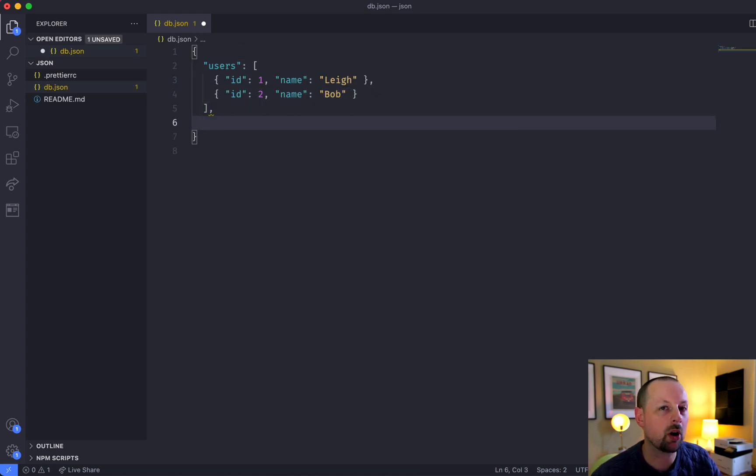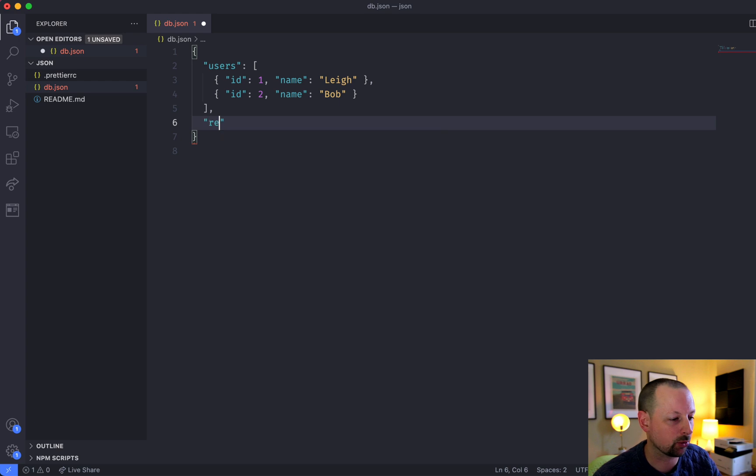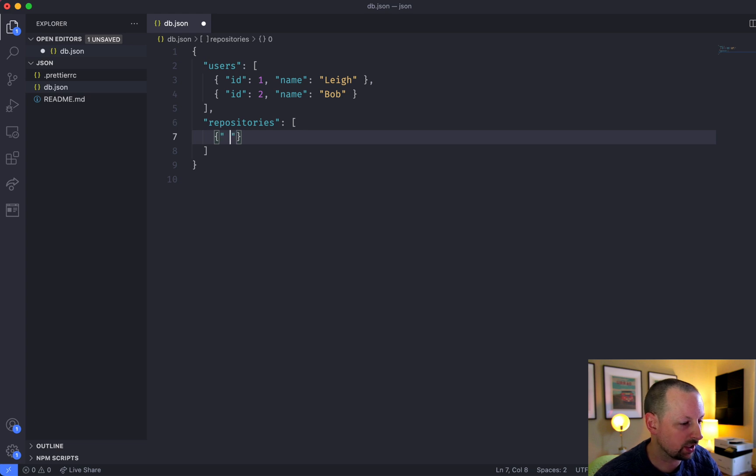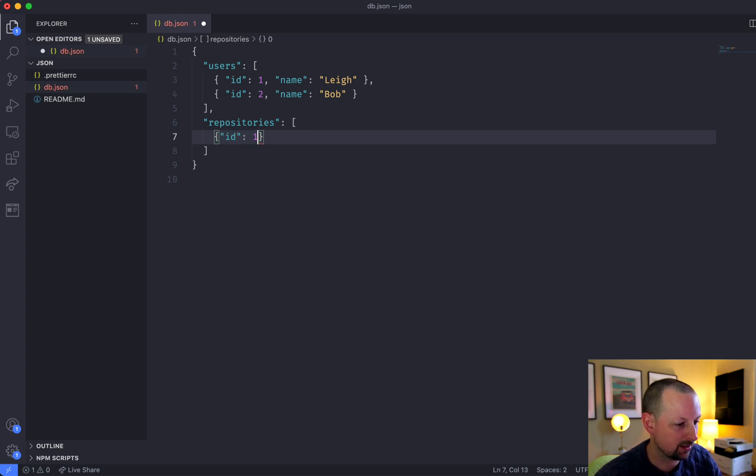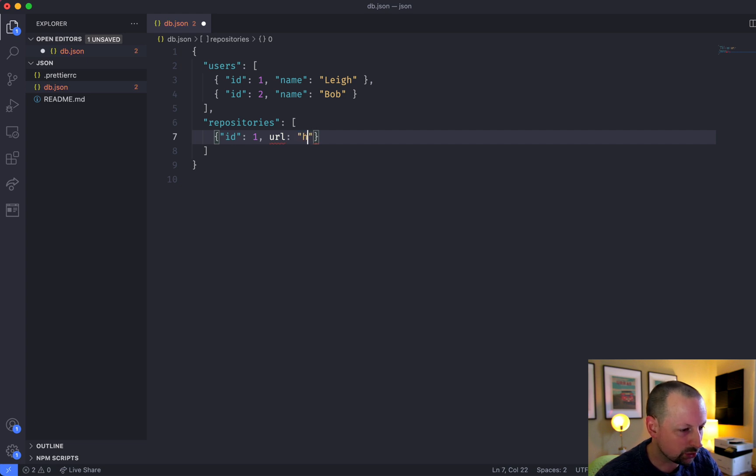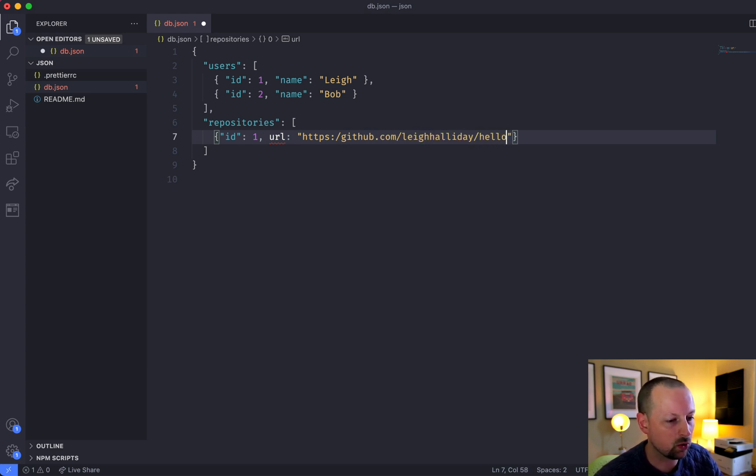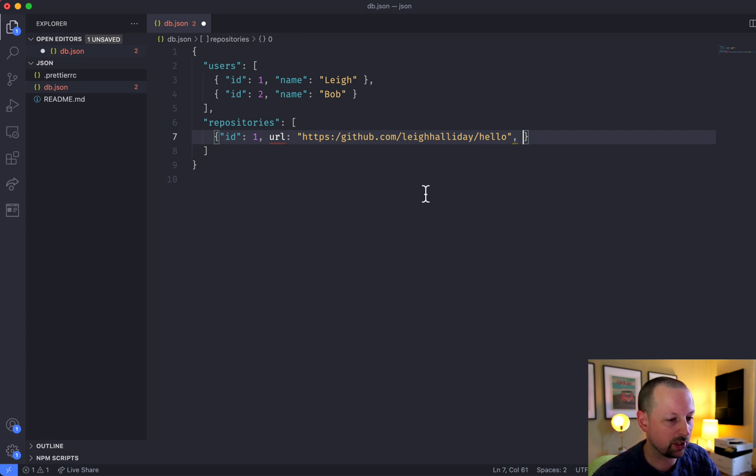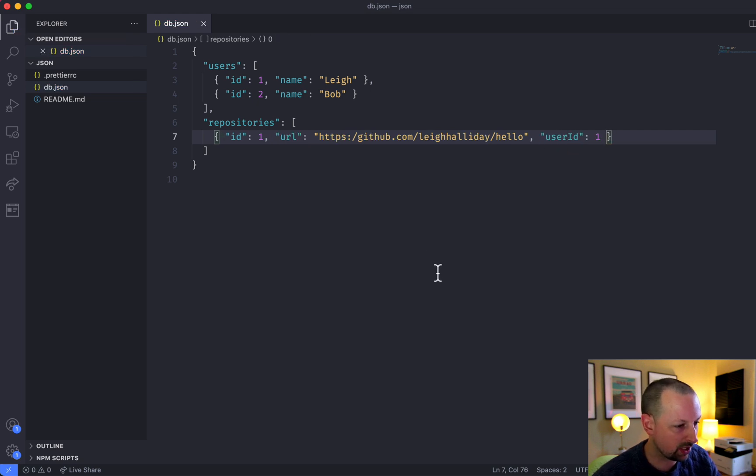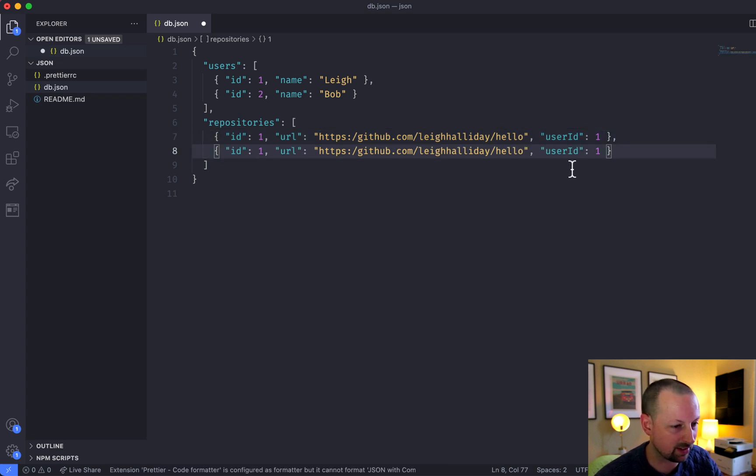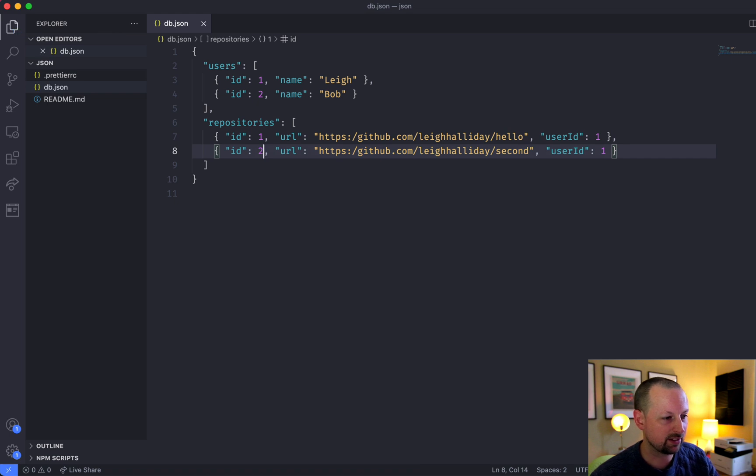And we're also going to create some repositories, like GitHub sort of thing. Each one will have an ID, one, and a URL. So we'll point this to github.com/LeeHalliday/hello. We can relate this to one of our users, so we can say user ID 1. Prettier is going to fix my JSON, and we'll duplicate this to have a second one. We'll call this second and save it.